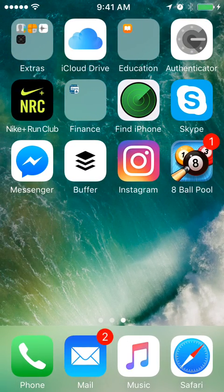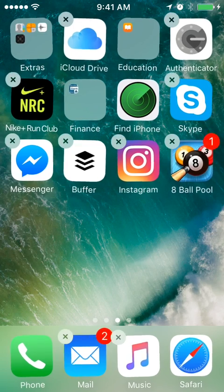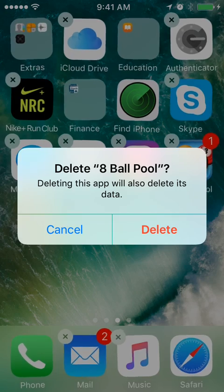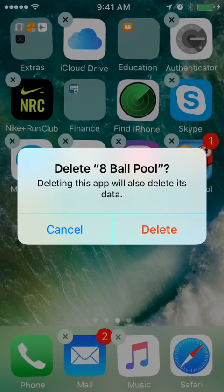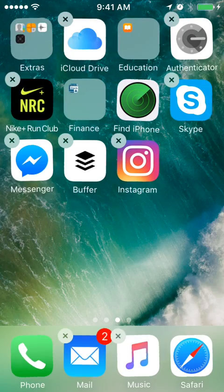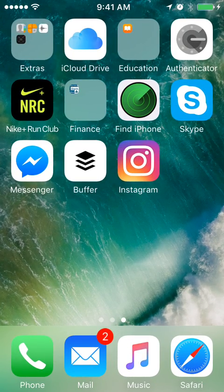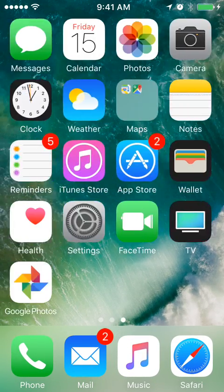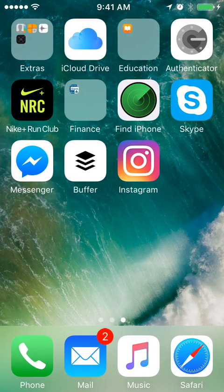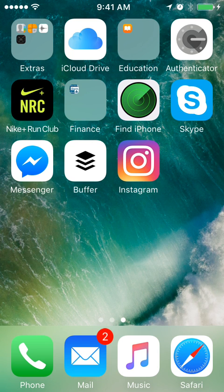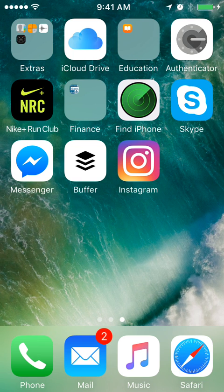we want to delete this game. I'll just hold it and then press the cross. Delete 8 Ball Pool, delete, done. So now I've deleted this app and it's not showing up anymore. That's how easy it is. Hope you enjoyed this trick, see you around!